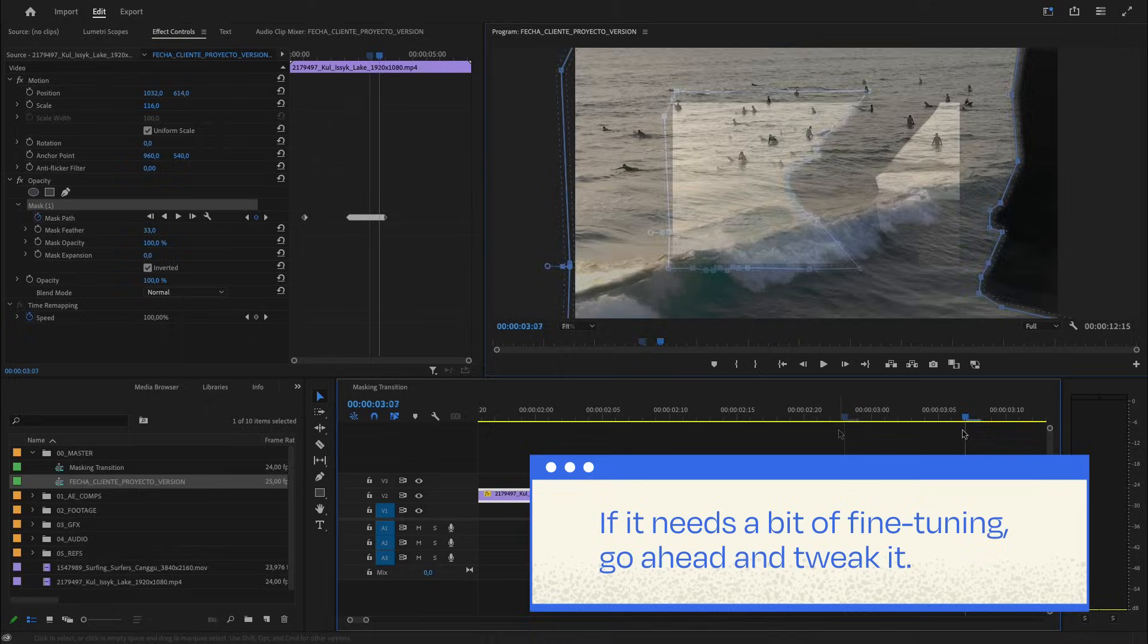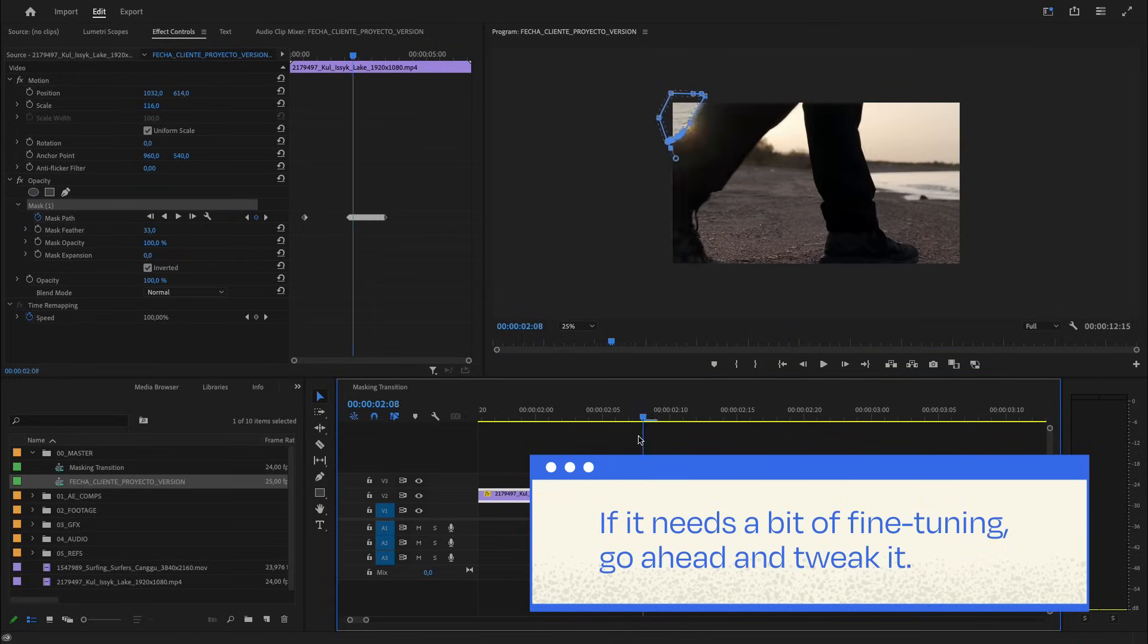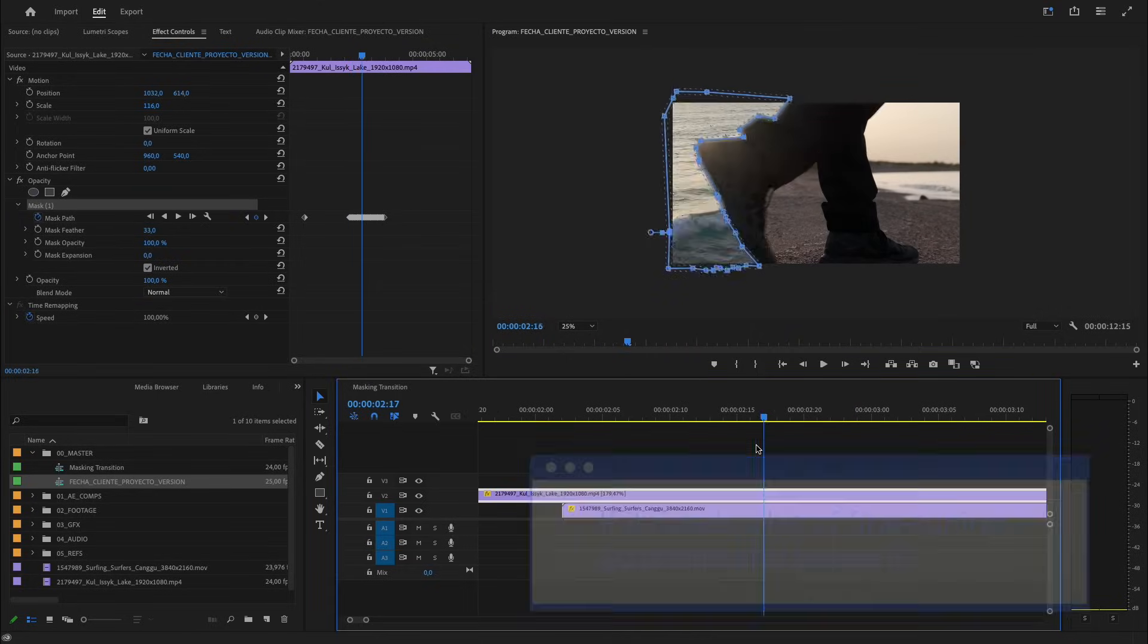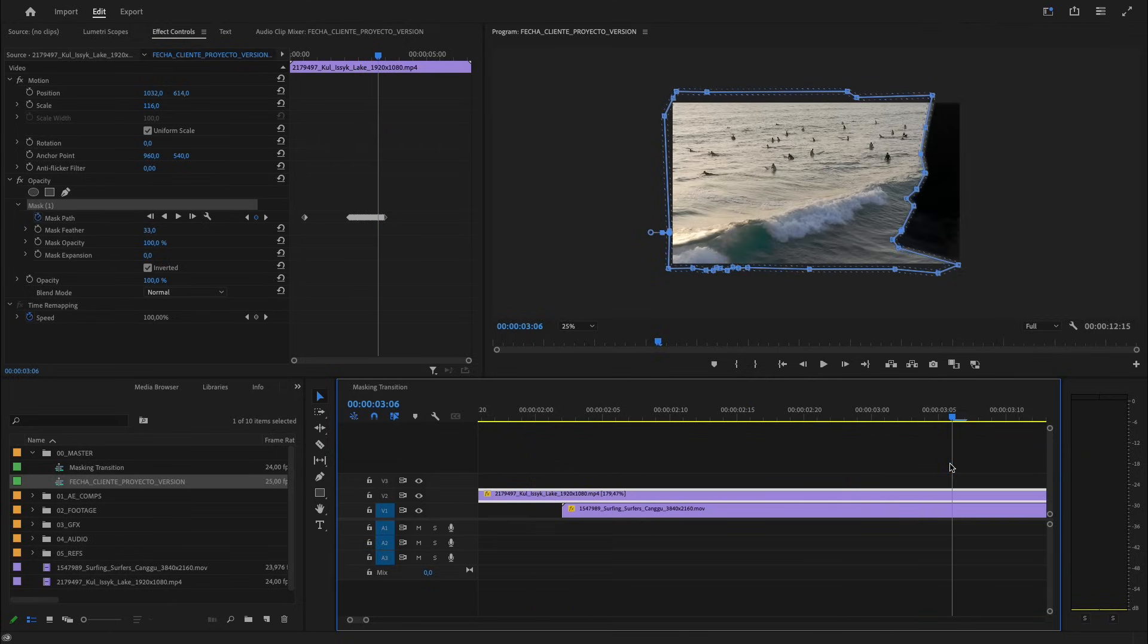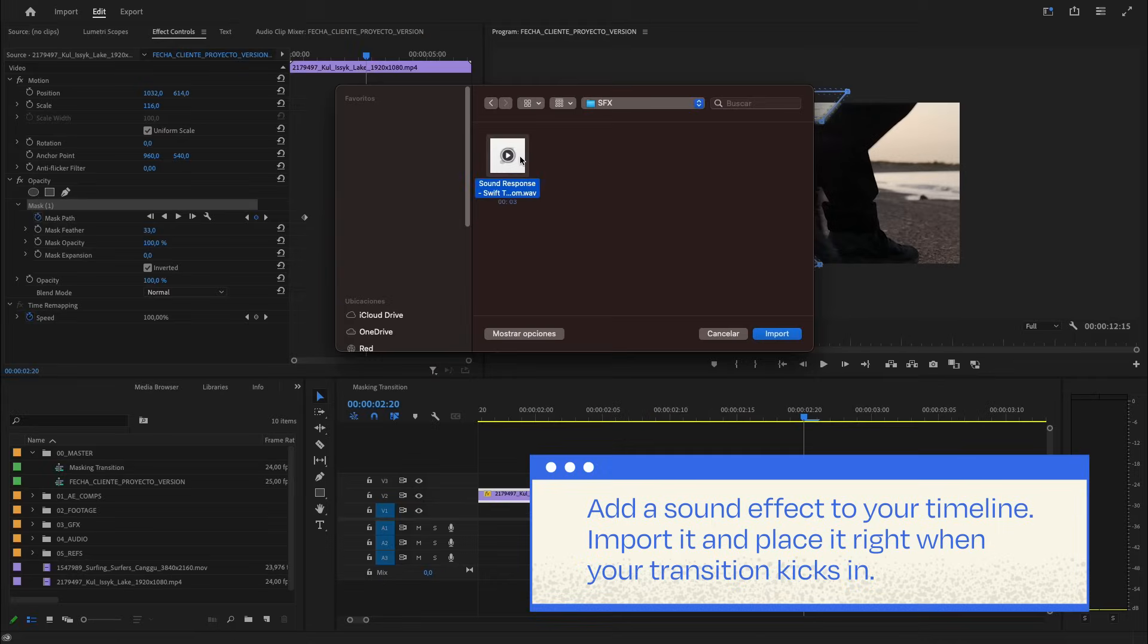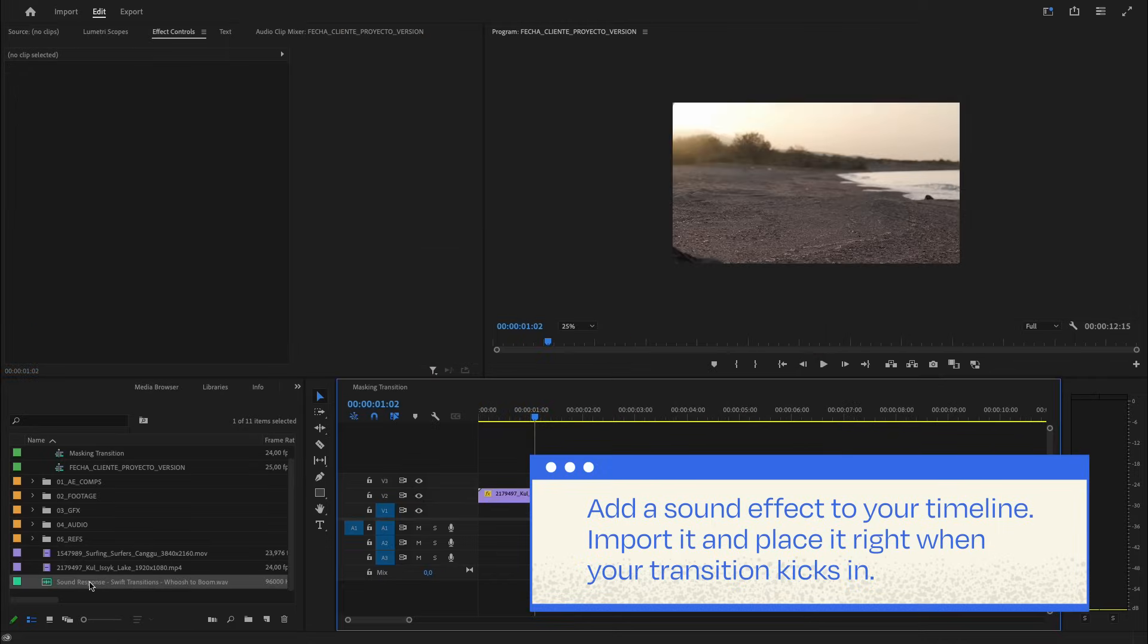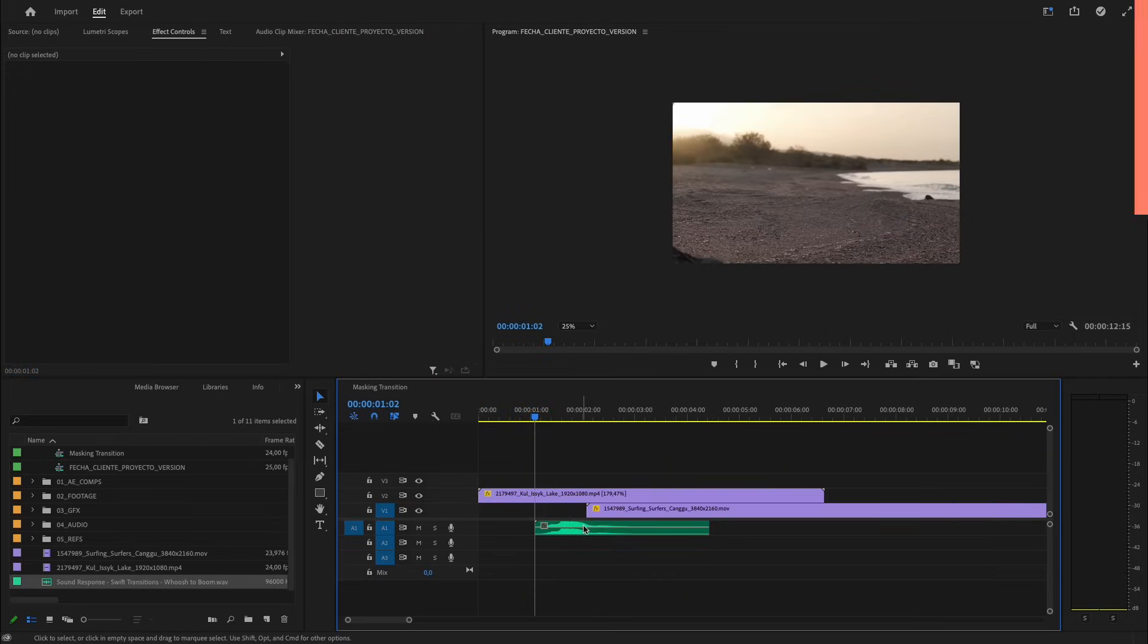Your transition should be looking slick now. Let's crank up the coolness factor—add a sound effect to your timeline, import it, and place it right when your transition kicks in. And boom!